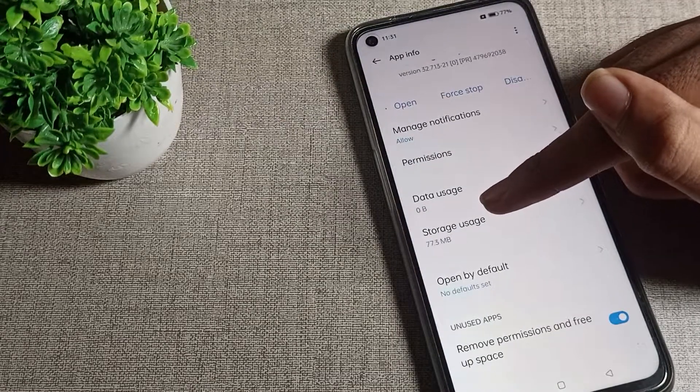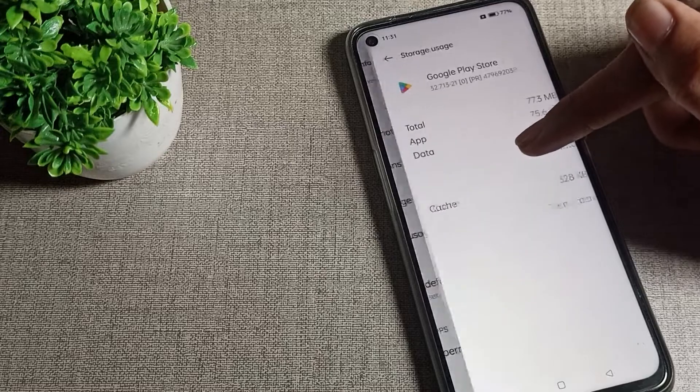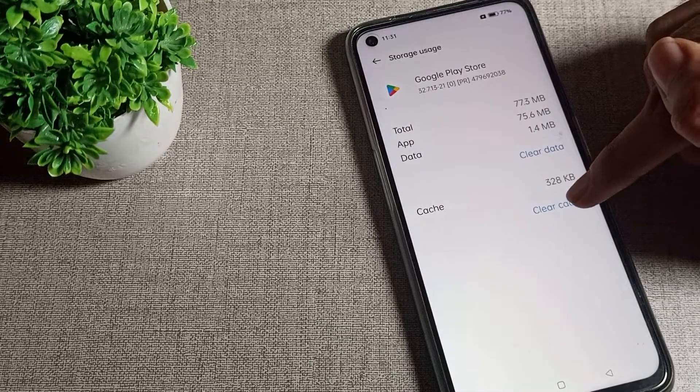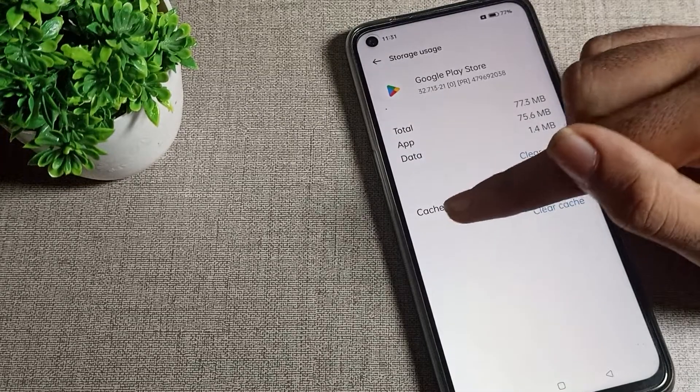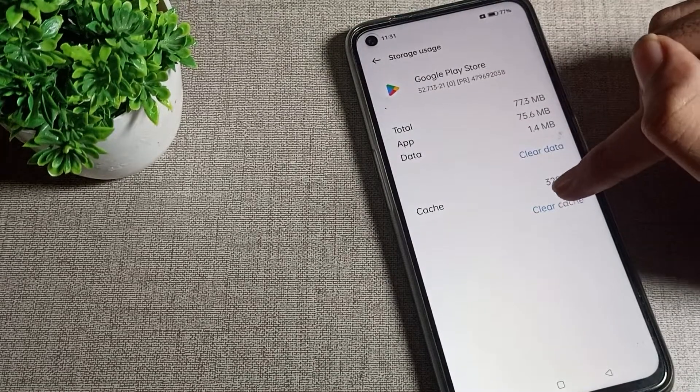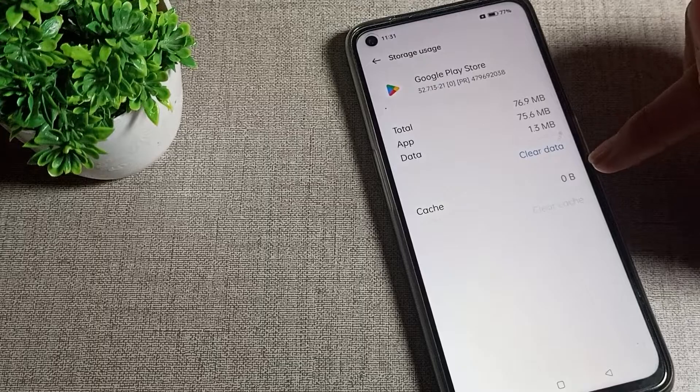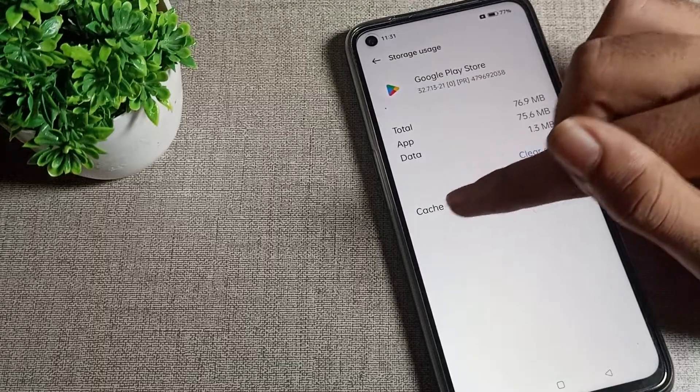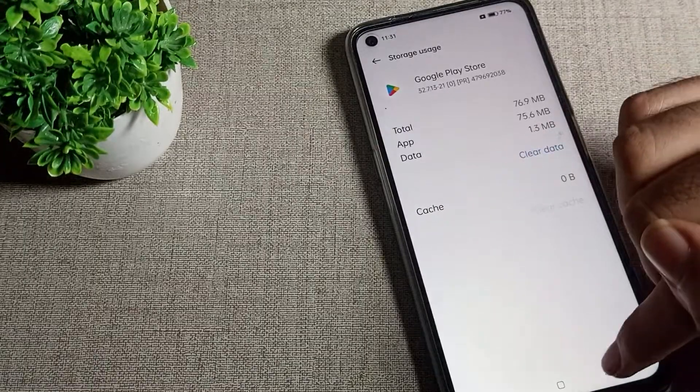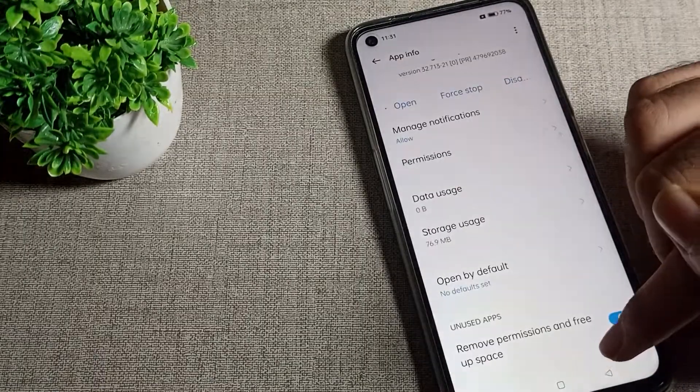I tap here and you can see Clear Cache. When you want to clear cache for your Play Store data, tap here to clear cache and your clear cache will be done.